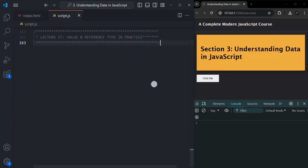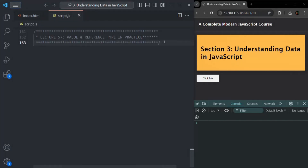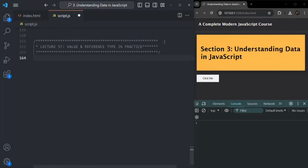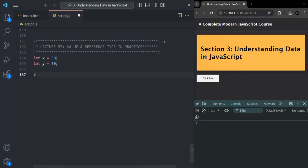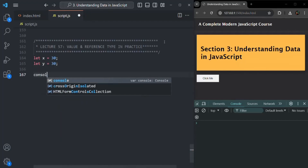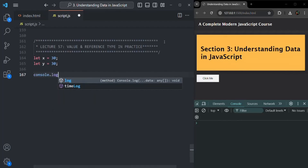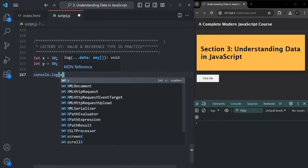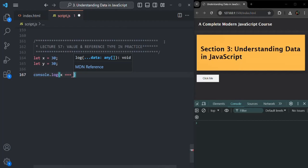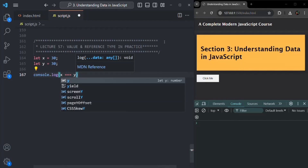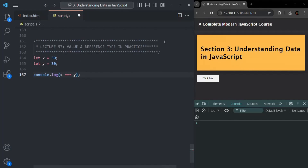So let's go to VS Code. The first example we are going to take here is, we are going to create a variable X and assign it with the value 30, and let's create another variable Y and also assign it with the value 30. Now let's write a console.log statement and check if X is equal to equal to Y. What do you think will be the result of this expression?